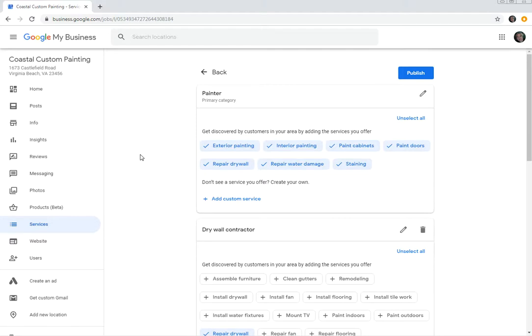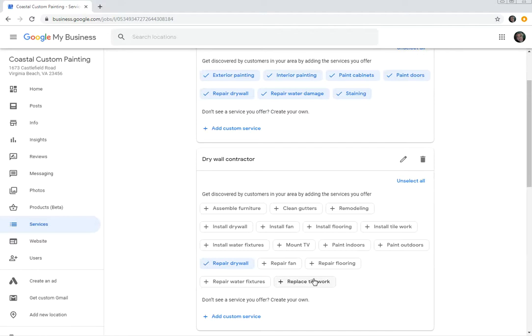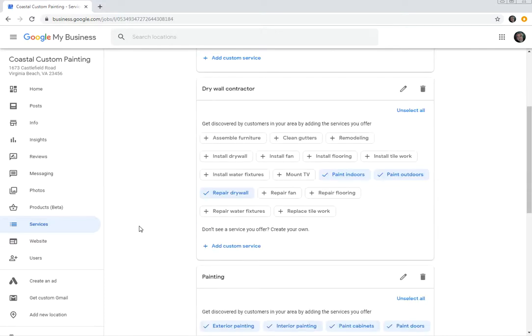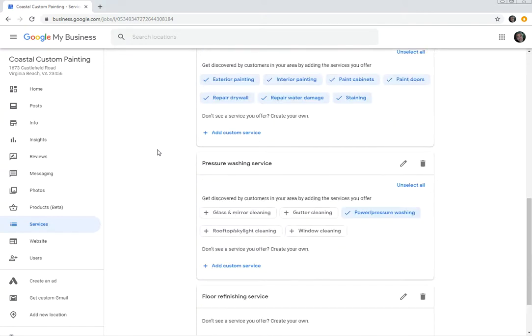I see a few others in here, so let's scroll down here and I'm going to pick, let's see, replace tile work. I believe they do some of that, but they really don't specialize, so we're not going to say that. We're going to say paint indoors, paint outdoors, and then we're going to see what's down here.